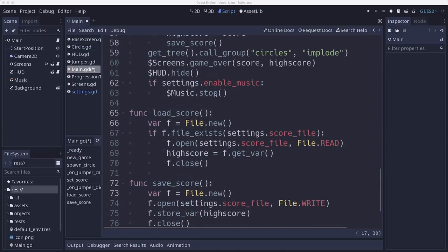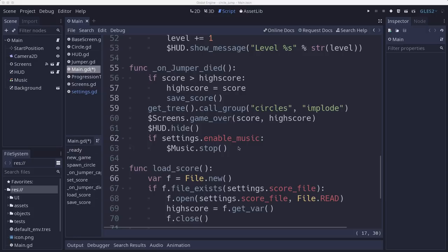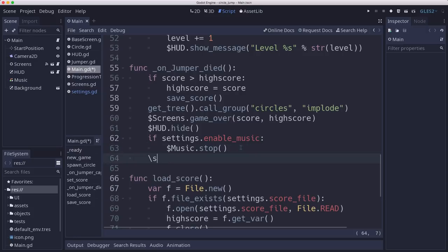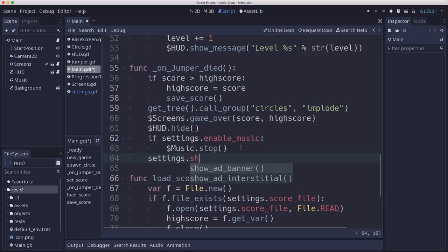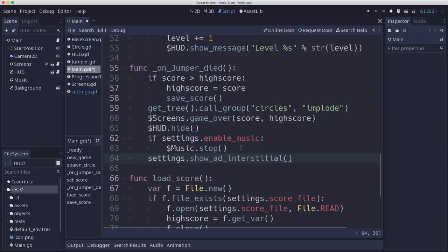And then when we die, we want to show on jumper died. We want to show the interstitial. So settings show ad interstitial. And that should be all we need to do. So let's give it a try.